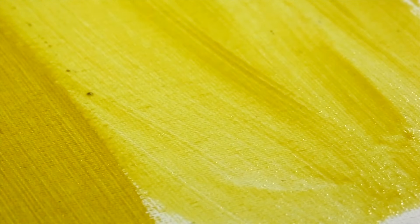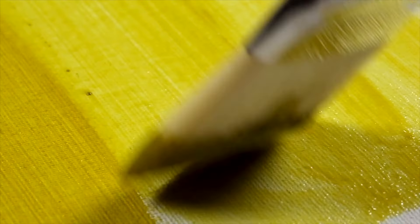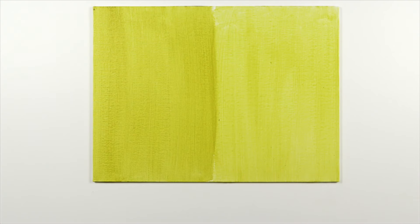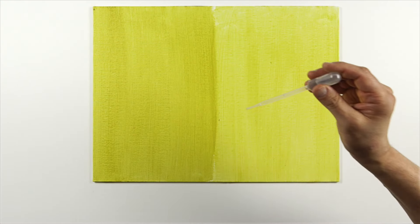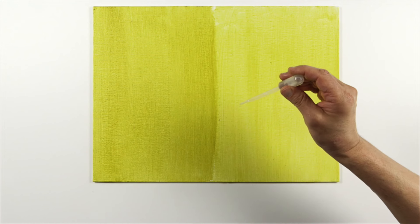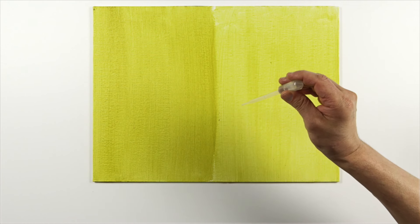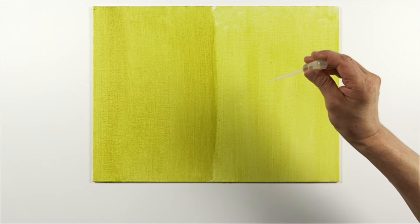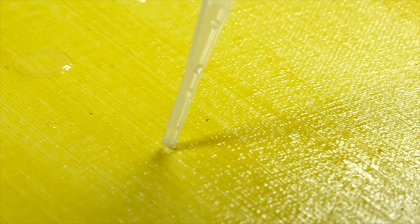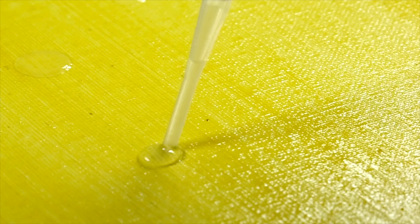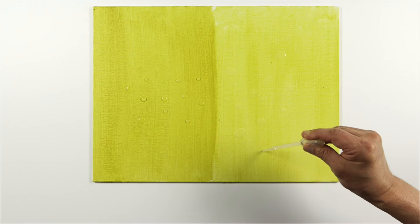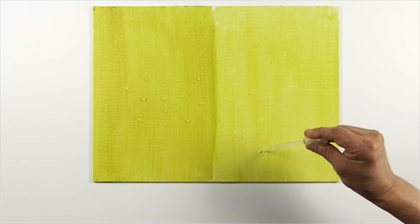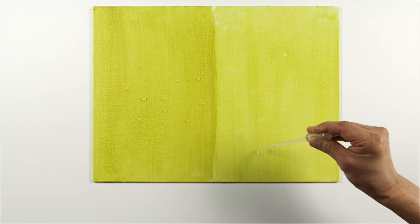But while it's still wet, I'm going to demonstrate why acrylic underbinding is to be avoided. I'm placing a few drops of water over both areas. I'll leave for a few minutes and then wipe it off.